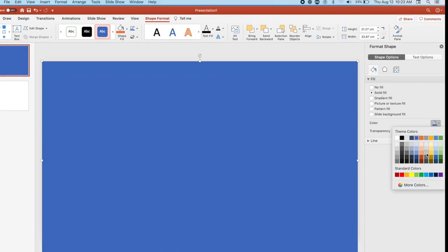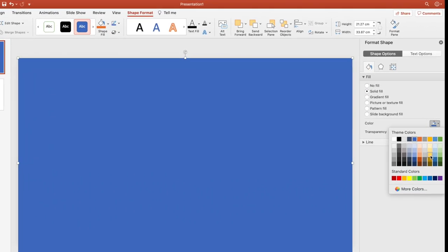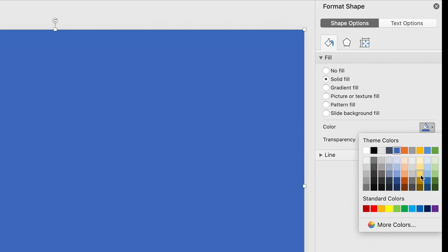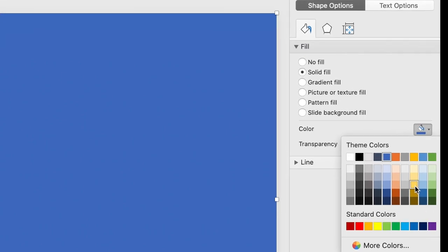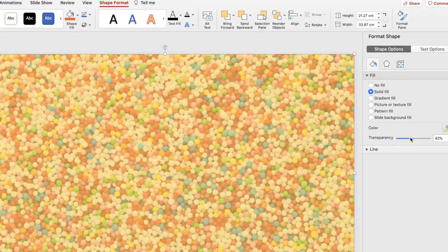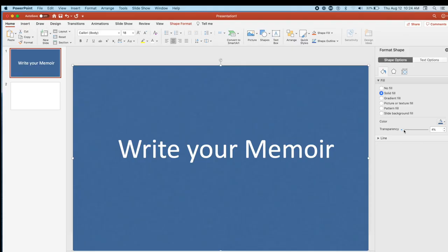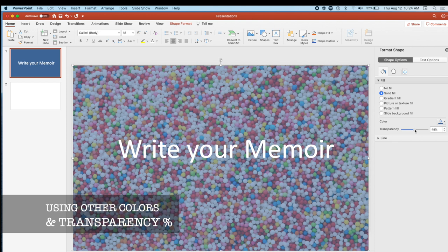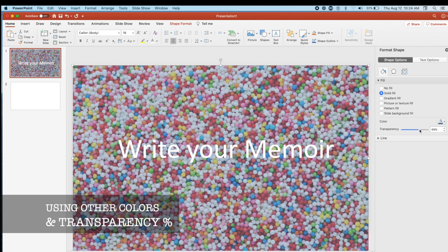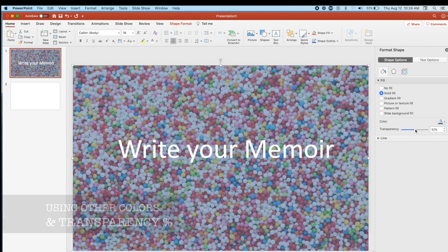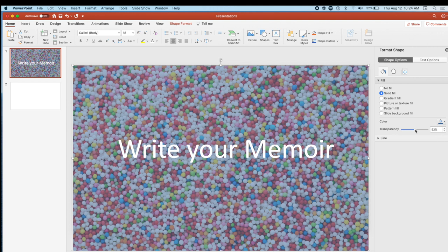I can make this color different and then change the transparency. So if you don't want to cover the entire image, what you can do is just make use of a portion that's really just at the back of your text.